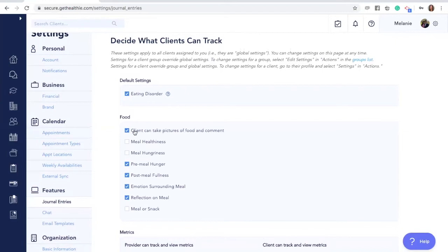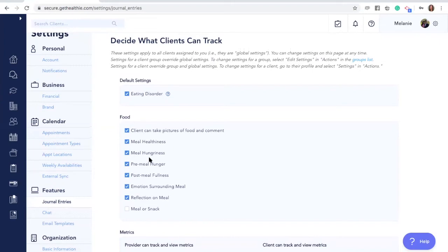Here you'll see the options to toggle on that the client can take pictures of food and comment. They can log their meal healthiness. They can log their meal hungriness. You can do pre-meal and post-meal hunger and fullness scales.